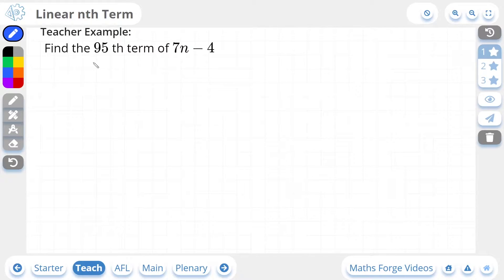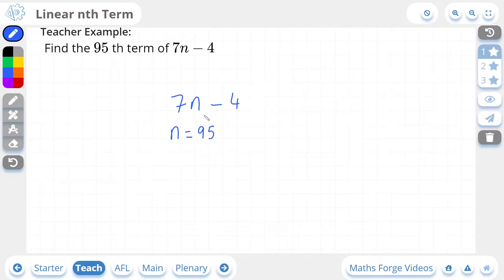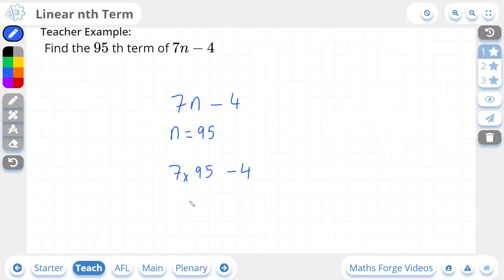Here we're being asked to find the 95th term of 7n minus 4. So 7n minus 4 is an nth term of a sequence. How we can find the 95th term is by taking the number 95 and replacing n with it. So 7 times 95, and then we're going to subtract 4. And 7 times 95 gives us 665, and then we subtract 4 from it, which leaves us with 661.